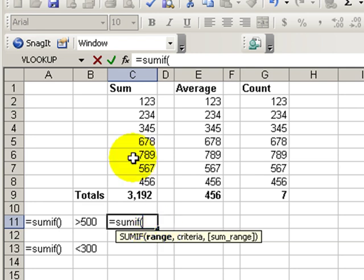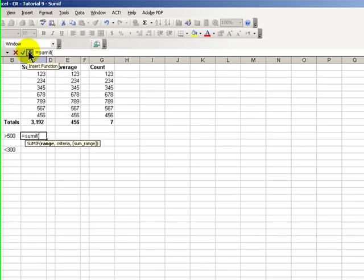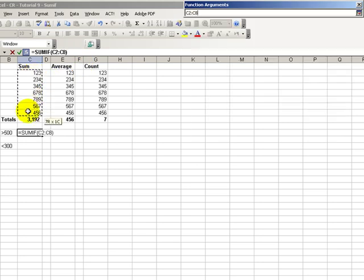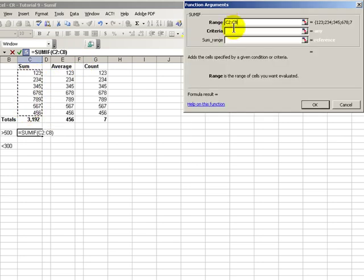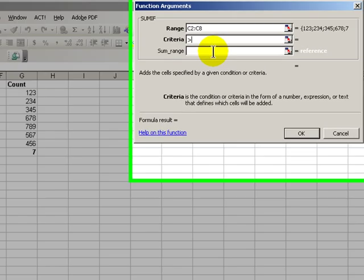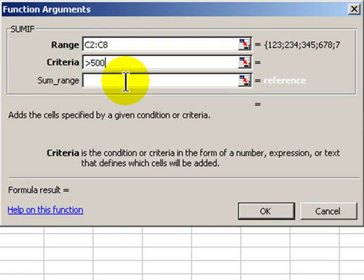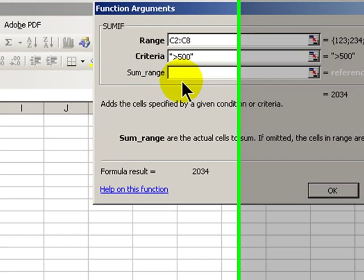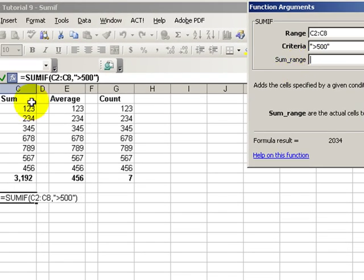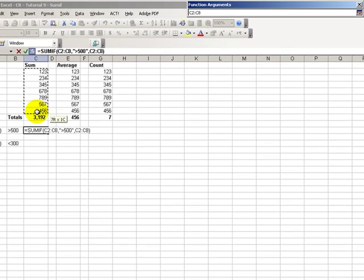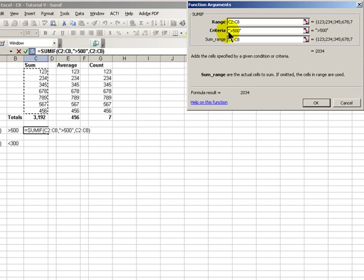Alright, let's follow the wizard to supply the arguments. Our range are the values in column C. The criteria, let's type in our criteria greater than 500, and then the range to be summed. If I don't supply this it's going to come back and sum the range that we were evaluating.